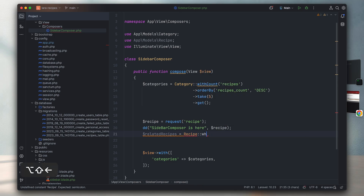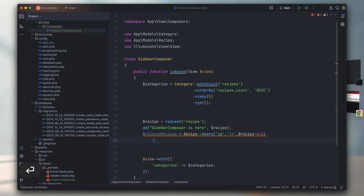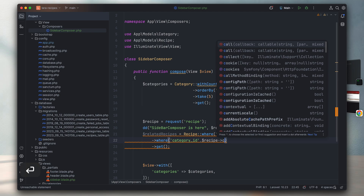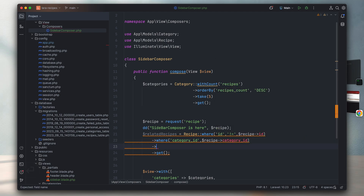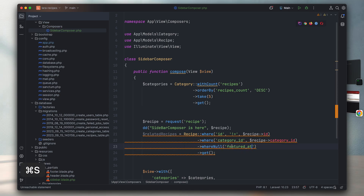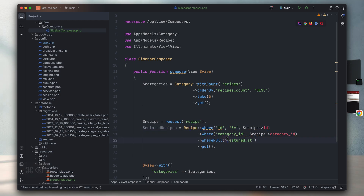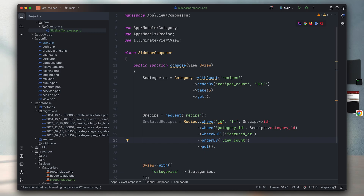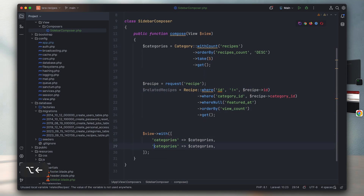Since I have access to the current recipe via the request, I can retrieve all related recipes. I'll create a new variable called relatedRecipes and query the Recipe model, filtering where the id is not the same as the current recipe, where category_id equals the current recipe's category_id, where the featured column is null, and ordering by view count. This gives us the related recipes, which I then pass to the view.